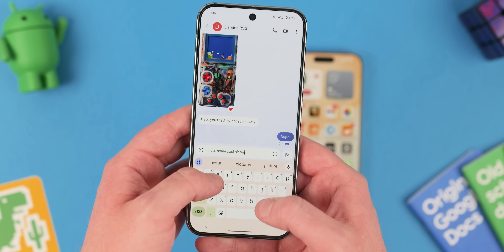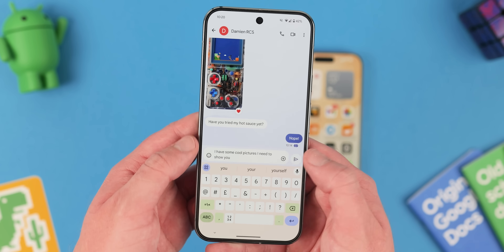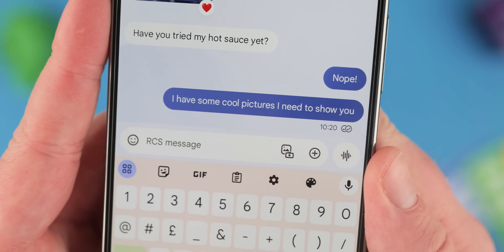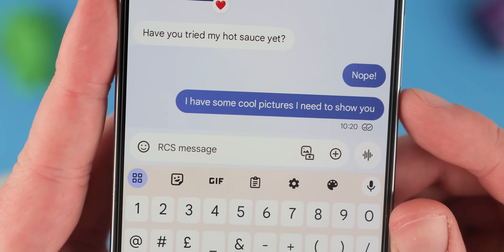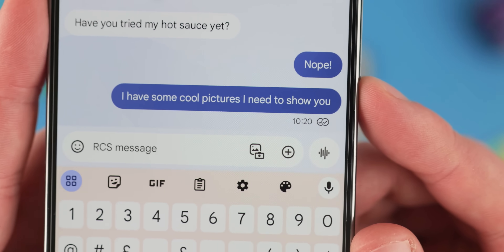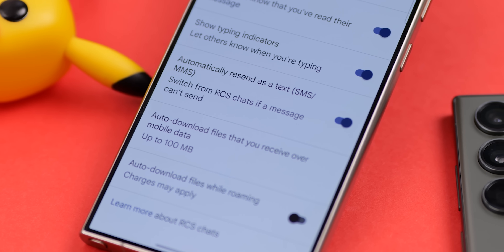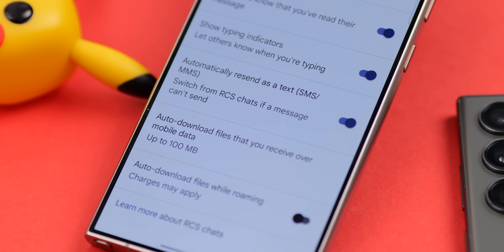One of the biggest frustrations of any messaging platform is what happens if a text or photo fails to send. Often it's as straightforward as hitting Send Again. That said, there is a way to ensure your message or image gets to the person you're sending it to, regardless of whether RCS Messages is working as intended. This is the Google Messages equivalent of the popular iMessage SMS fallback, and it works very much in the same way.